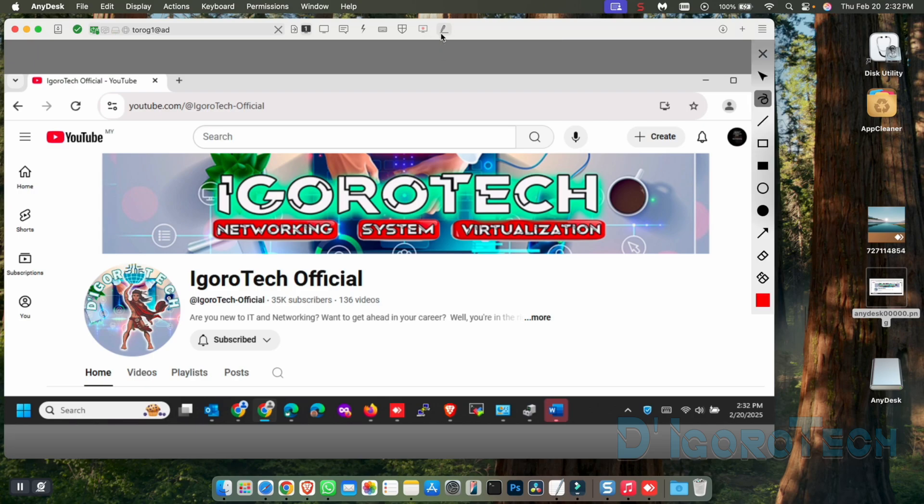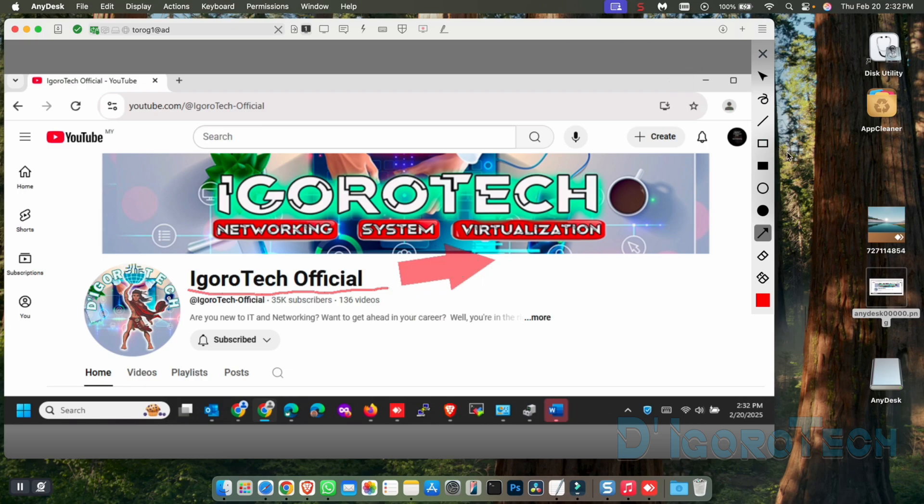Next is the whiteboard. This option is very useful during presentation or when you want to capture screenshots. A lot of options you can do to present and then once you click the X or close, everything will disappear.